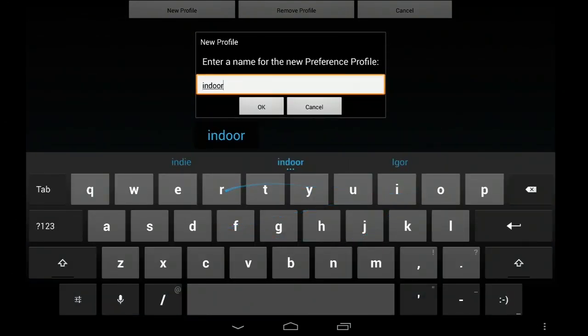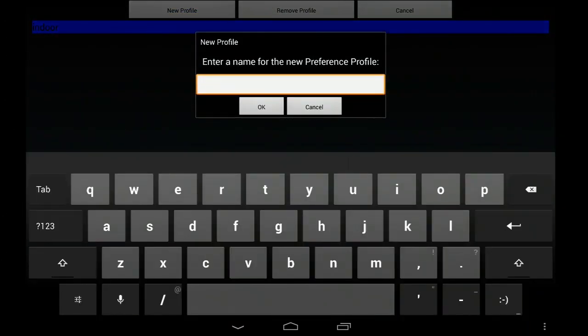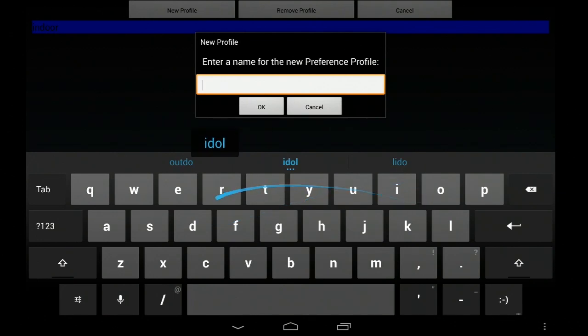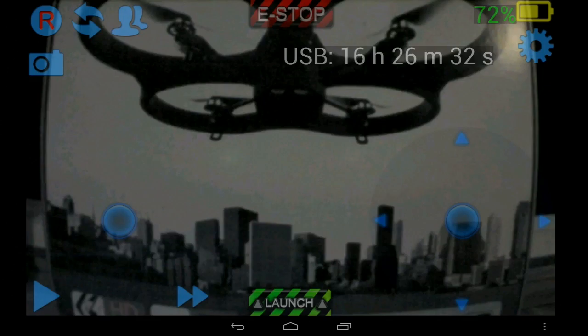And I'll just create a couple of profiles. I'll have an indoor profile and I'll now create an outdoor profile name. This is just to show you switching between profiles.